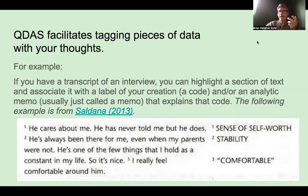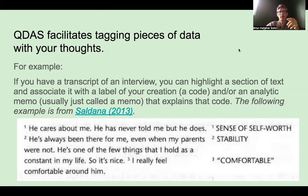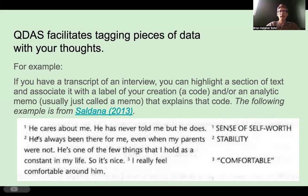QDAS facilitates tagging. If you think about a hashtag on a picture on social media, people can search for that hashtag and go right to it — a code in QDAS can do the same thing. You select your own labels. In this example from Saldana's textbook, we've got a transcript, and you could highlight a passage like 'he cares about me, he's never told me, but he does,' click create code, and type in 'sense of self-worth.' Each of these little pieces has a different code.